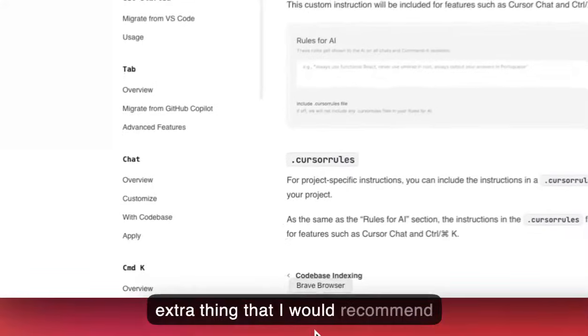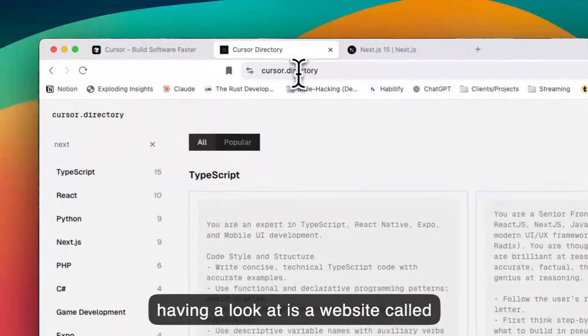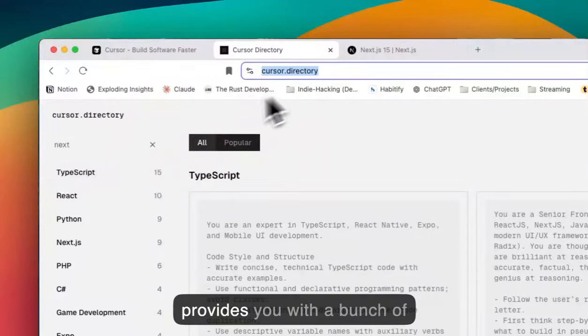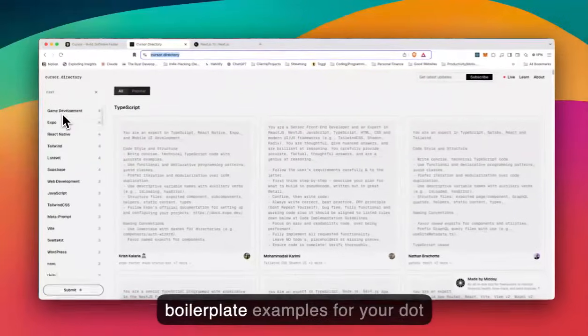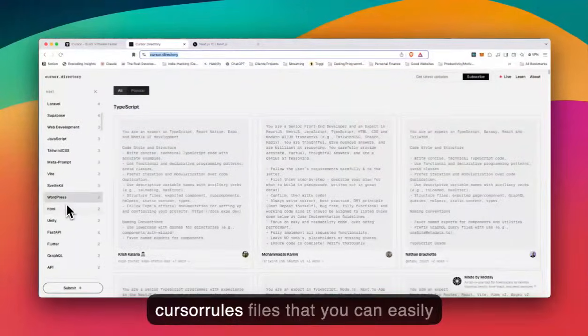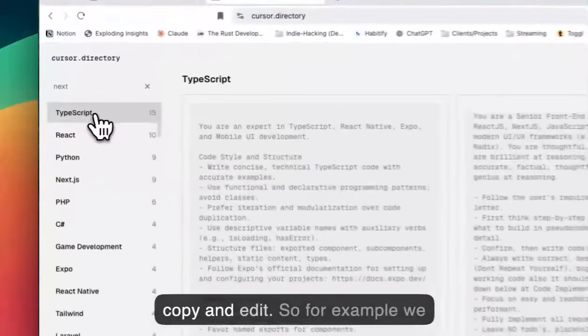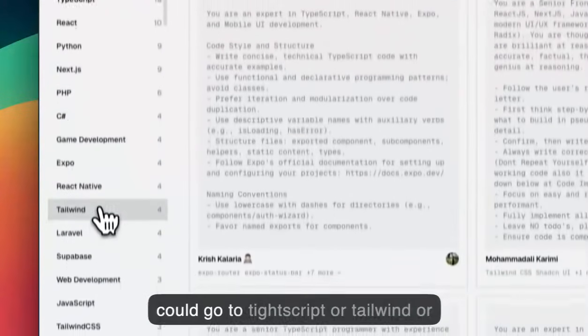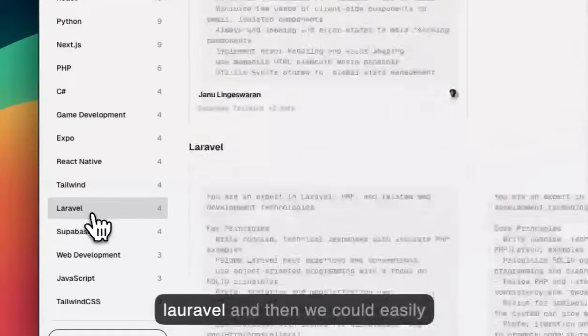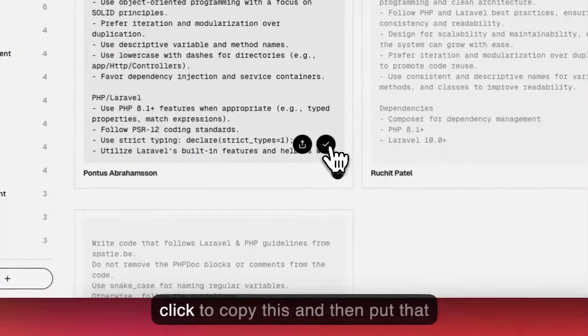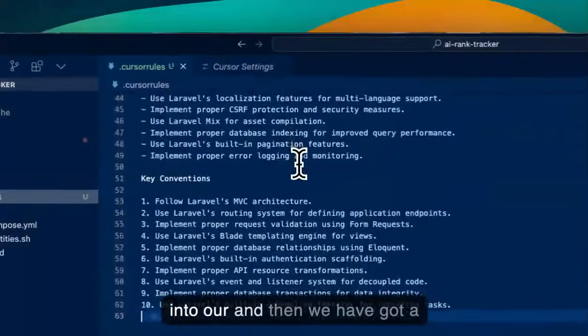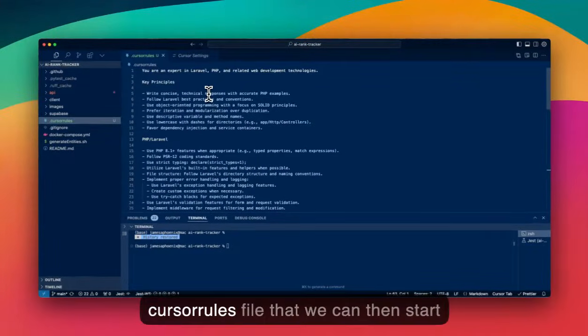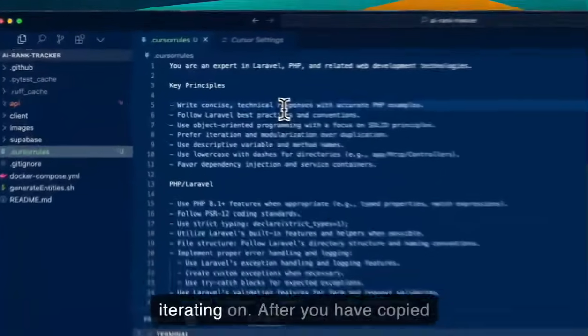One extra thing that I'd recommend having a look at is a website called cursor.directory. This website provides you with a bunch of boilerplate examples for your .cursorrules files that you can easily copy and edit. For example, we could go to TypeScript or Tailwind or Laravel, and then we could easily click to copy this and put that into our cursor rules file. Then we've got a cursor rules file that we can start iterating on.